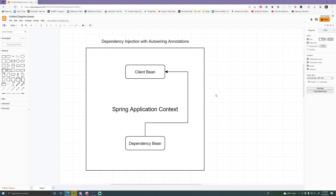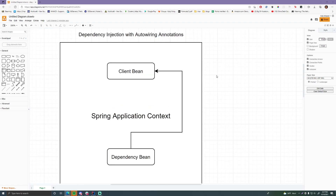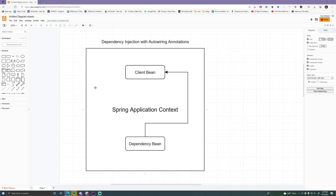We have a simple diagram here. The Spring application context is going to manage beans — it keeps them within the application context. Say we have a client class and that client class has a dependency, which is also a bean itself. So both of these classes are going to be beans within the Spring application. When Spring goes to create this client bean and instantiate it, it's going to notice it has a dependency and go looking for it — and since that dependency is also a bean, it'll inject it into the client bean. There's constructor injection, property injection, and setter injection.